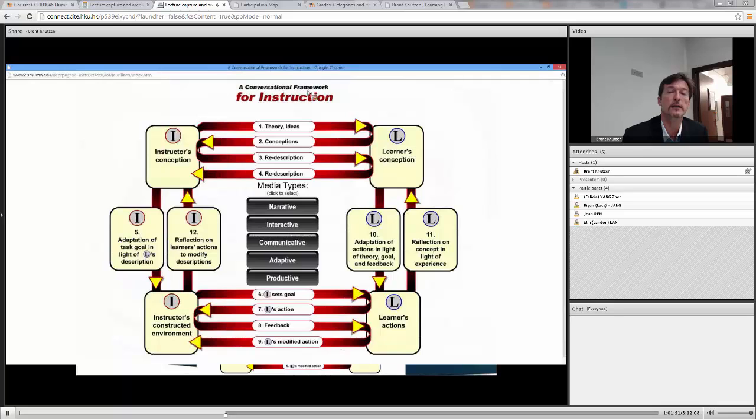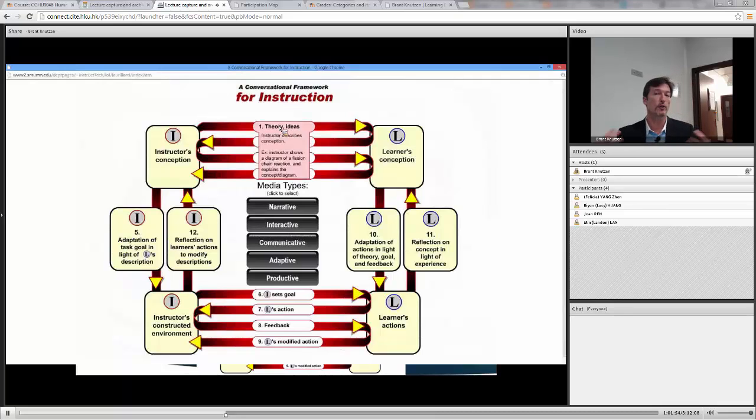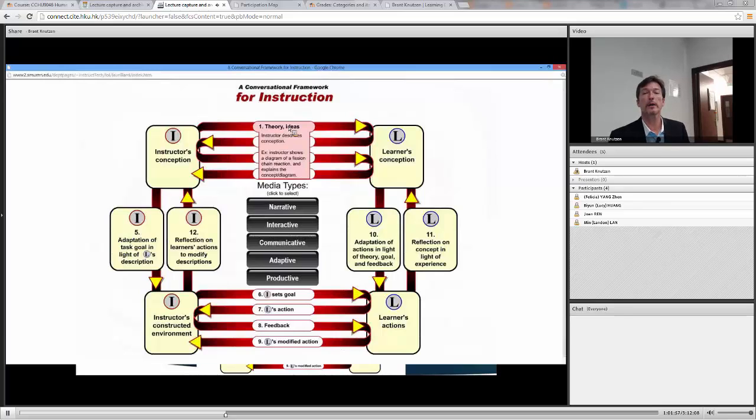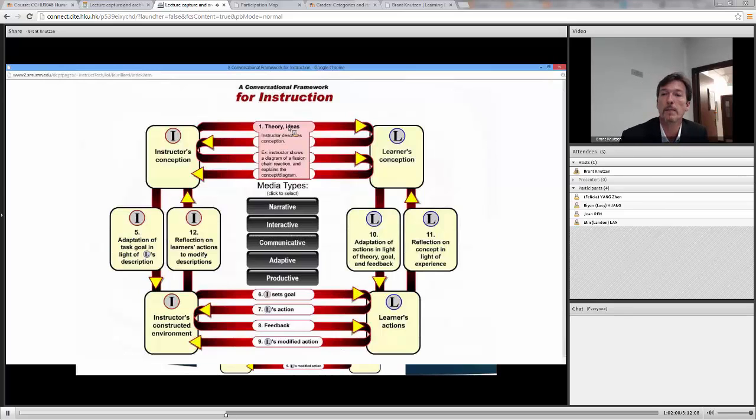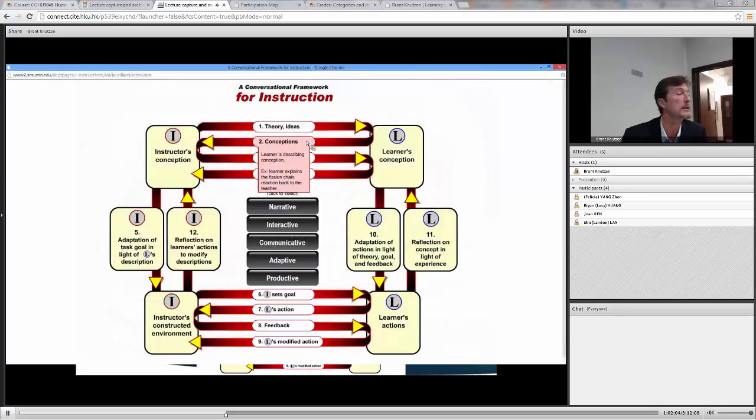So it starts out here, theory and ideas. The instructor describes a concept. For example, something about a fission reactor. And then the student describes it back to the teacher.